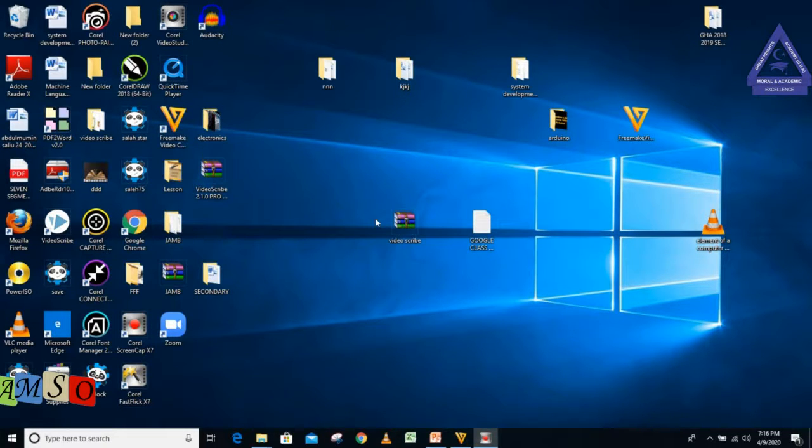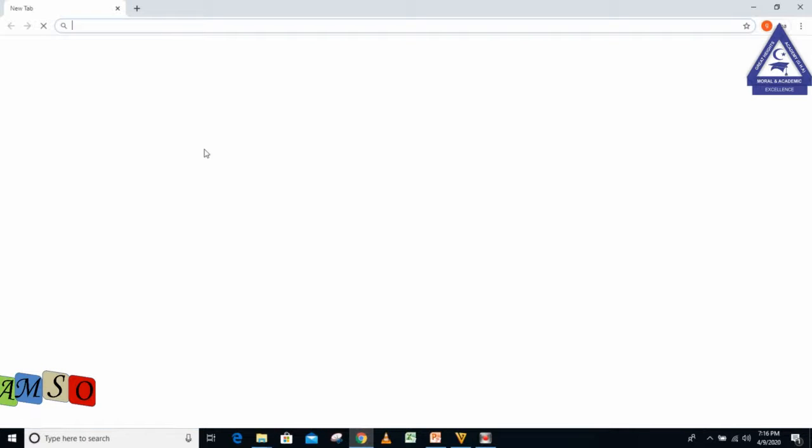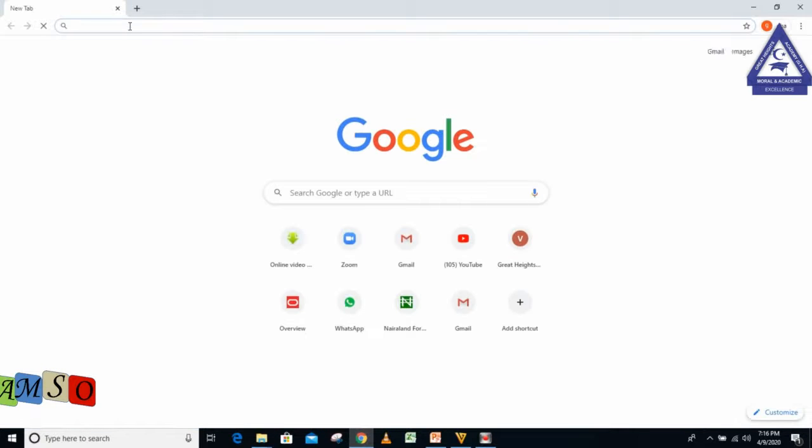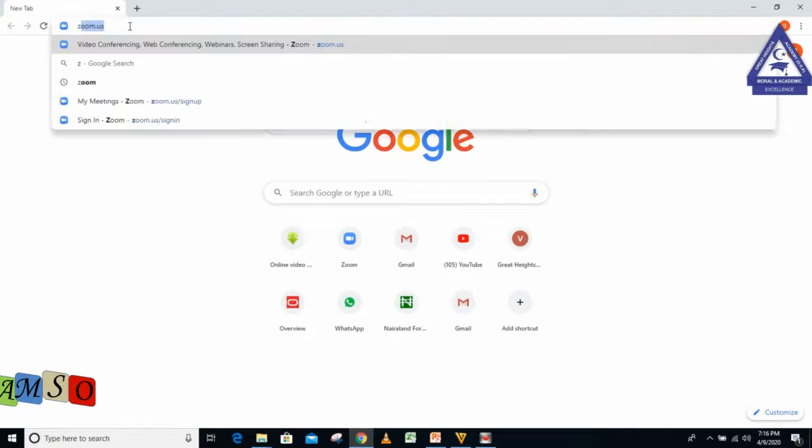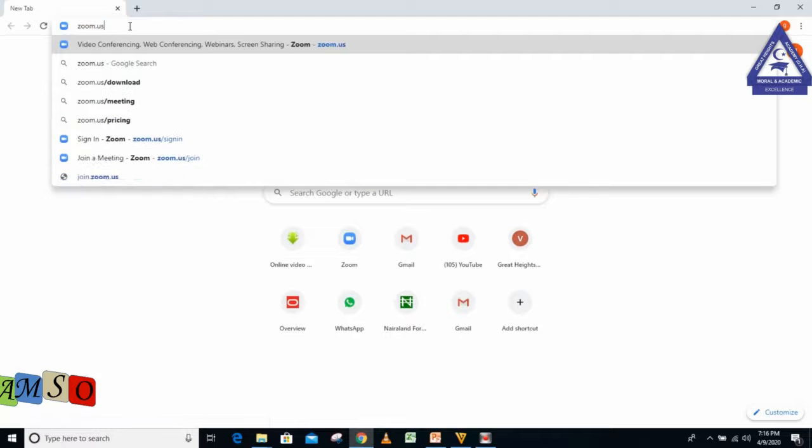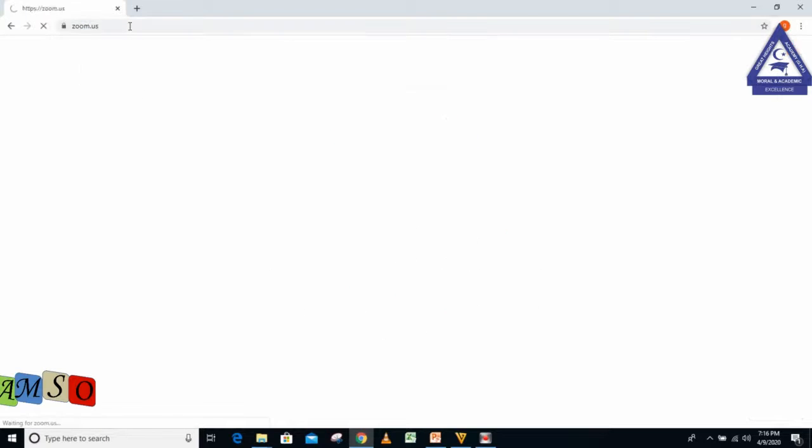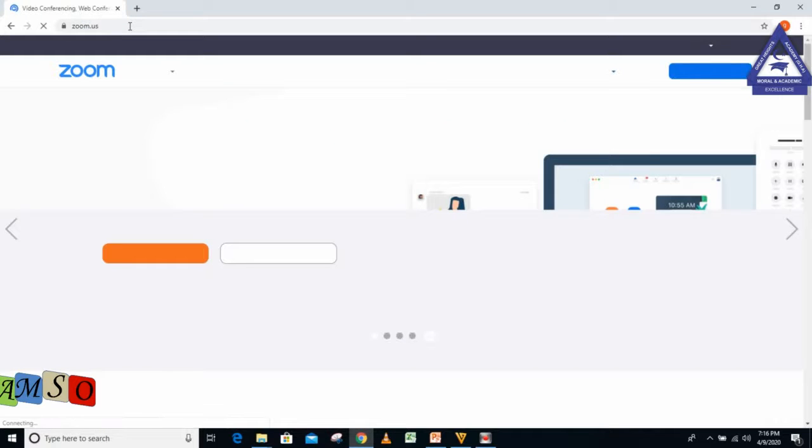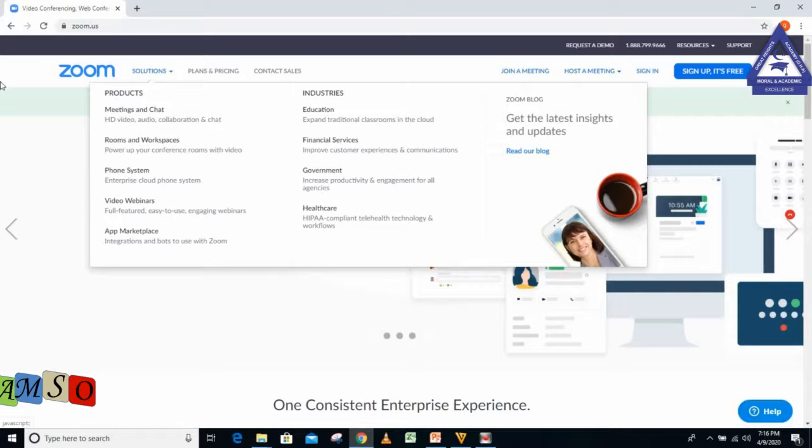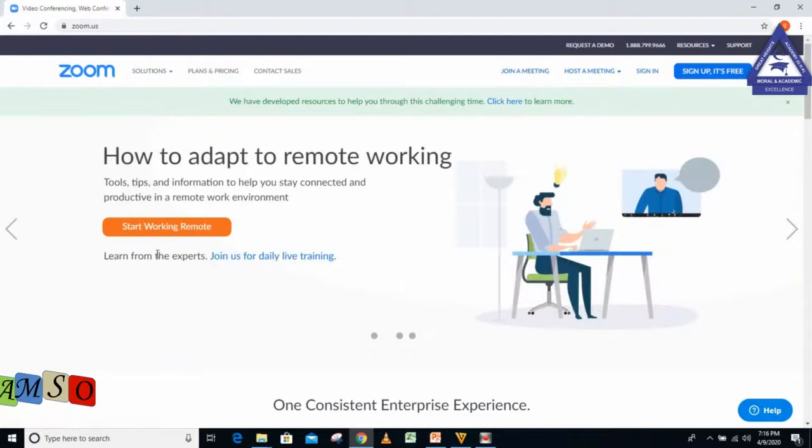The first thing I need to do is go to my browser. After clicking on the browser, I will then go to the site zoom.us and click enter.